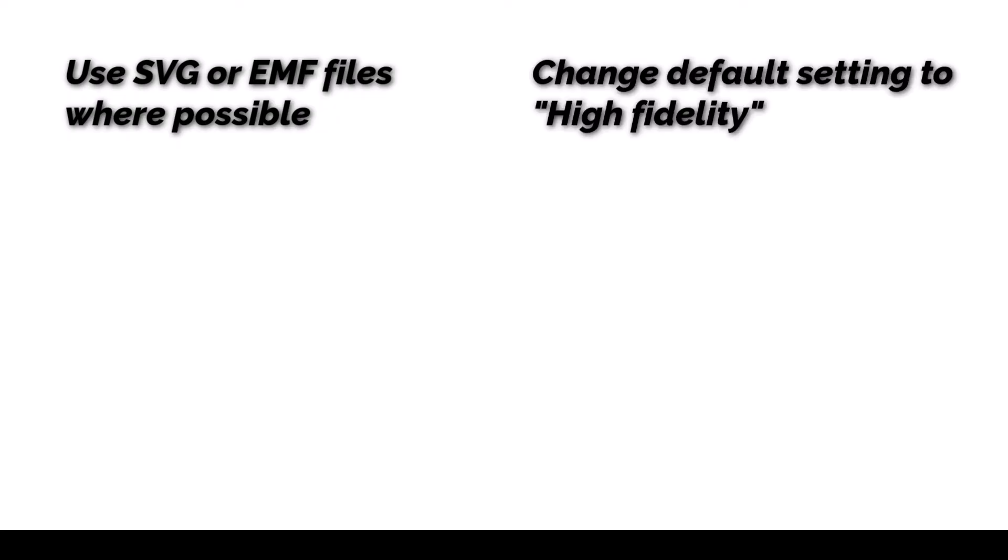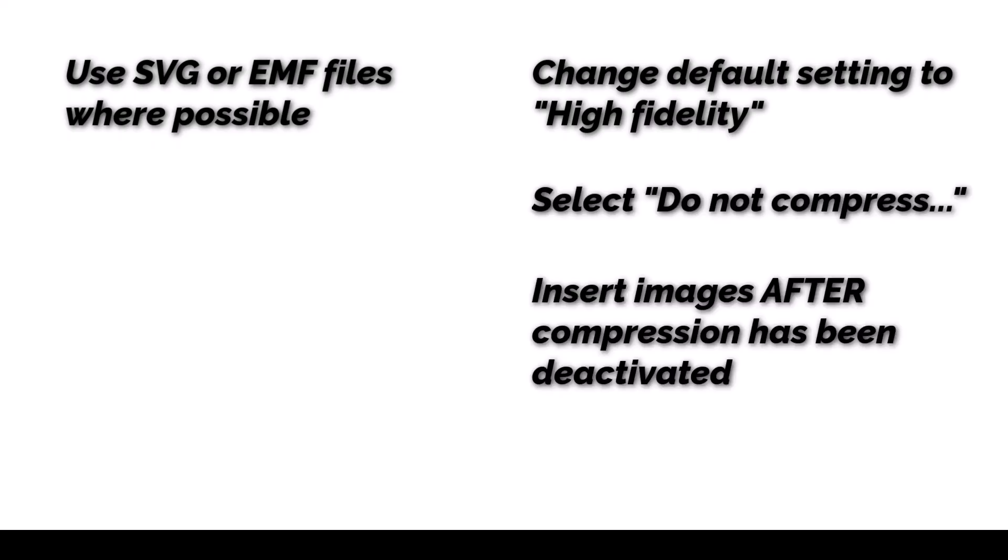To summarize this video, try to always use SVG or EMF files if possible. In case that is not an option, change the default settings to high fidelity image quality, block the compression of images and make sure that you insert the images after blocking the image compression. Otherwise, they might already be compressed and Word cannot revert the compression.